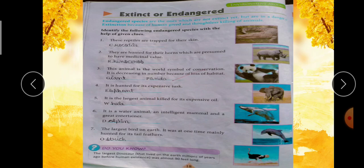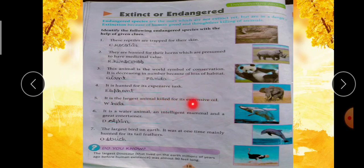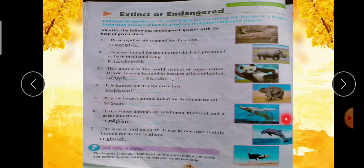Fifth clue: it is the largest animal killed for its expensive oil — ये largest animal है और oil के लिए इसको kill किया जा रहा है। First letter है W, picture देखिए — Whale, W-H-A-L-E.